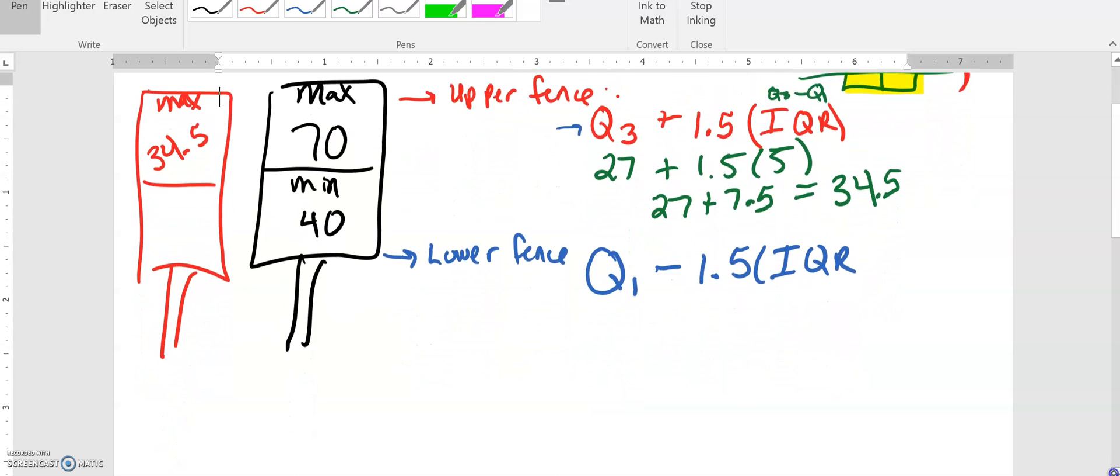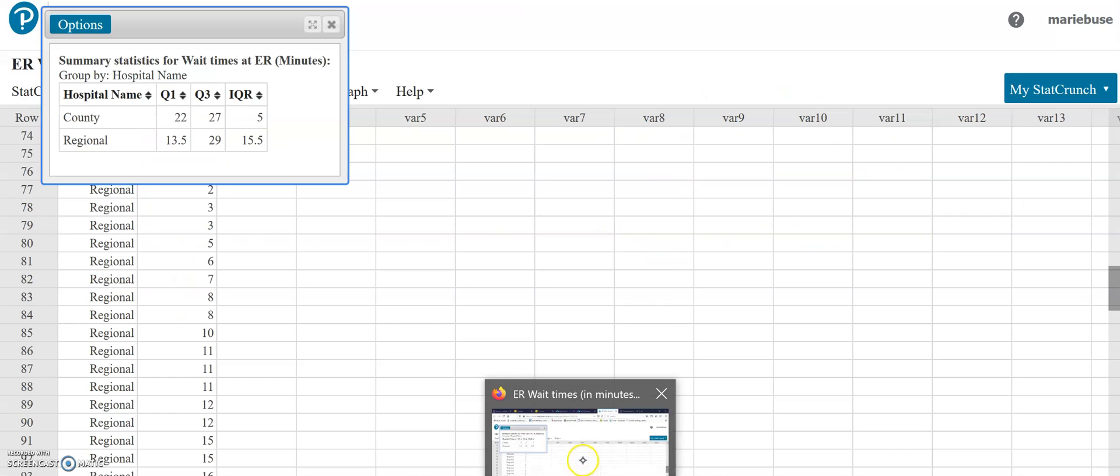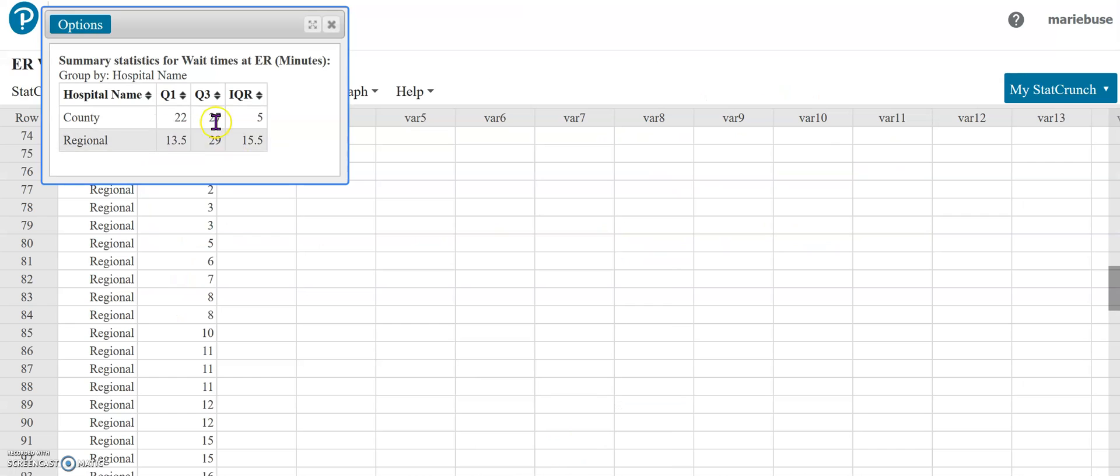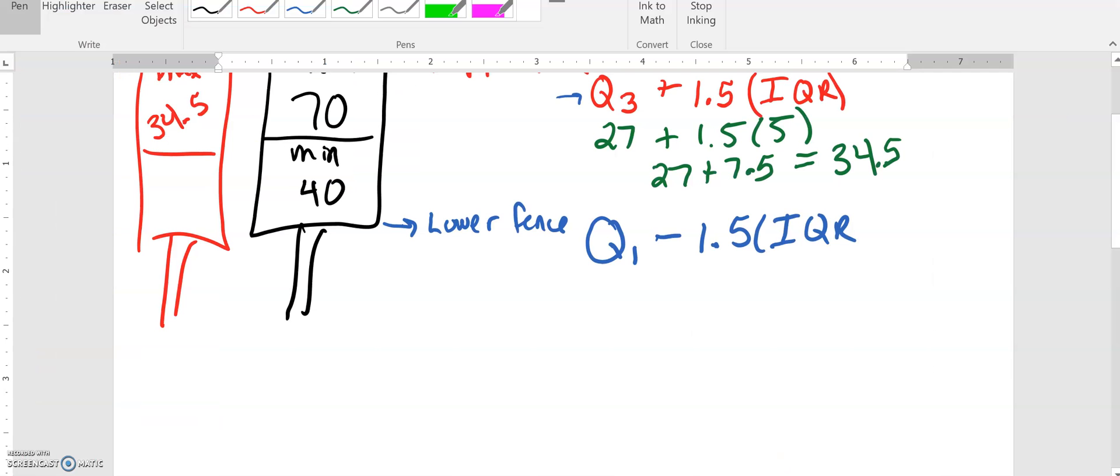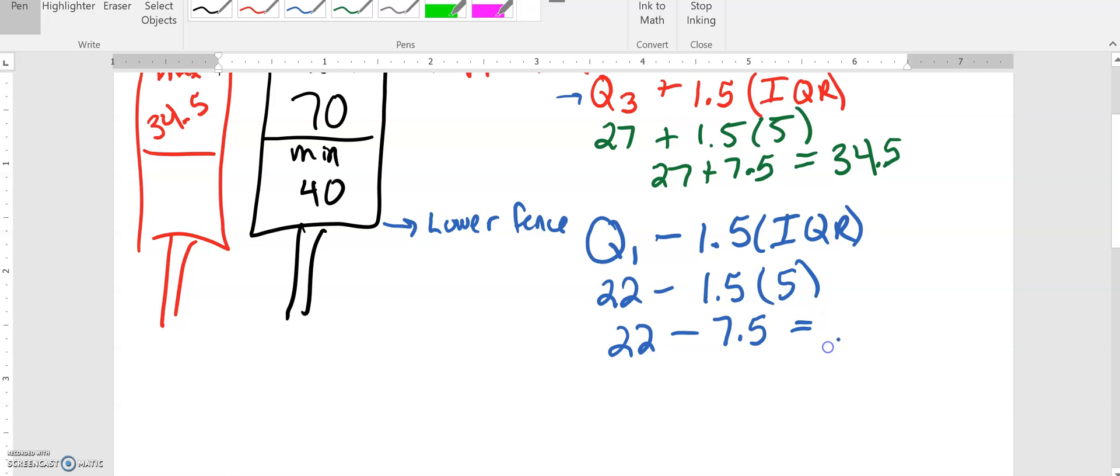Now I need to go back to my StatCrunch and my quartile one was 22 and my IQR is still 5, that doesn't change. Again, do that multiplication first and now when you do your subtraction here you're going to end up with 14.5. So that's our lower fence, that's like our minimum value that we would have.